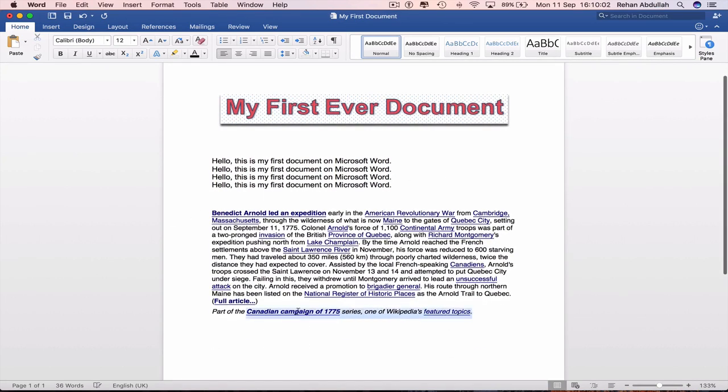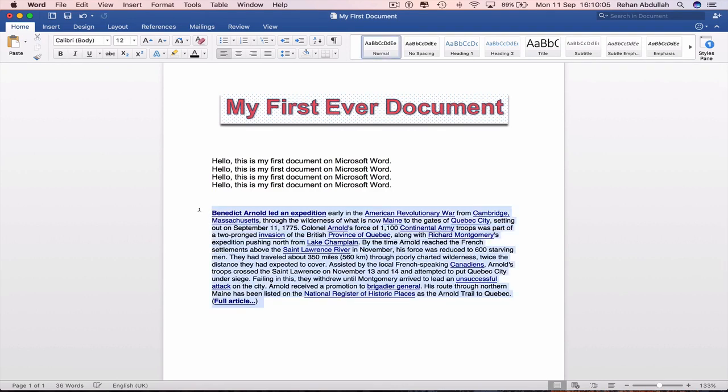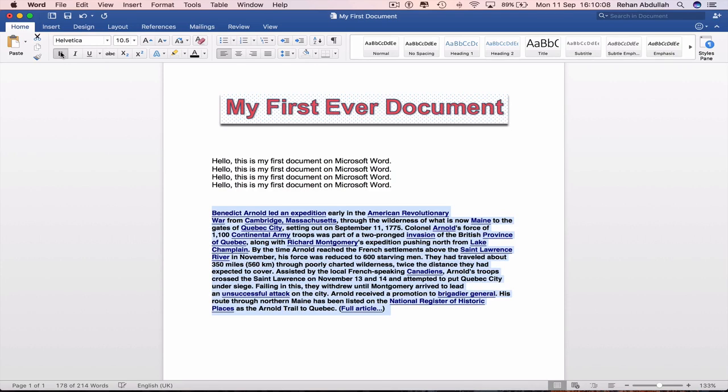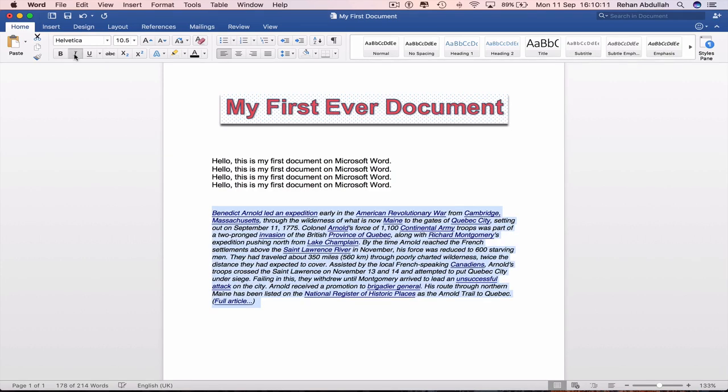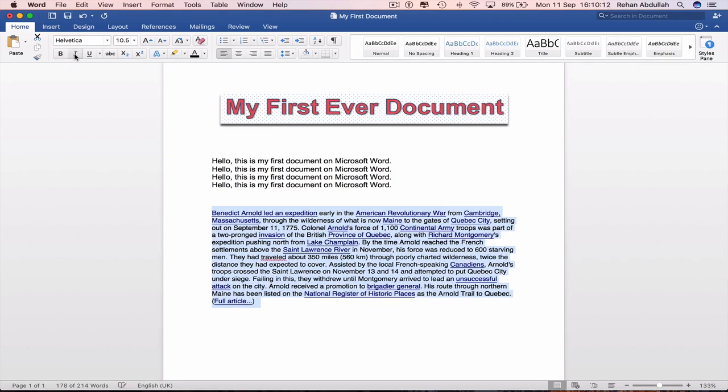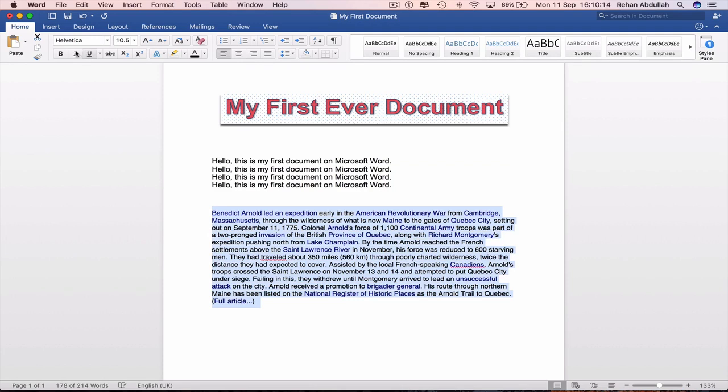So if I just remove this, highlight everything, bold removes everything. Anything in italics goes. Anything that was underlined now goes.